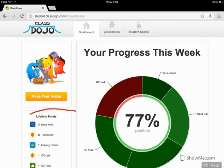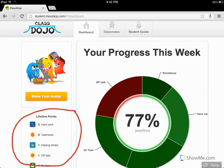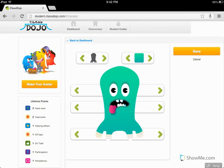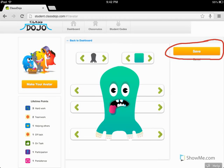Over on the sidebar you will see your lifetime points as well. The next thing you can do is create an avatar that will also show up on your teacher's screen now that you have entered the secret code. You do that right here with this button. This is where you customize your avatar, and you can save it when you're finished.